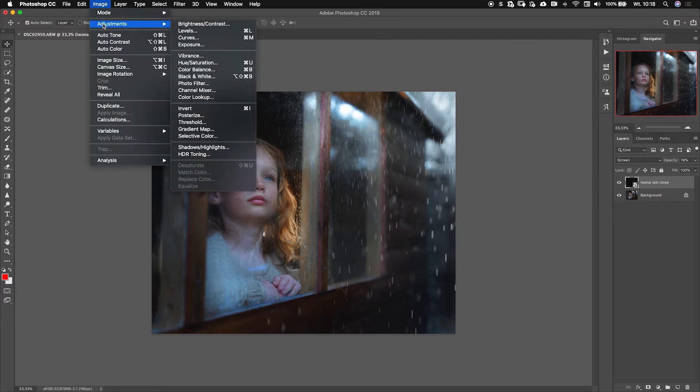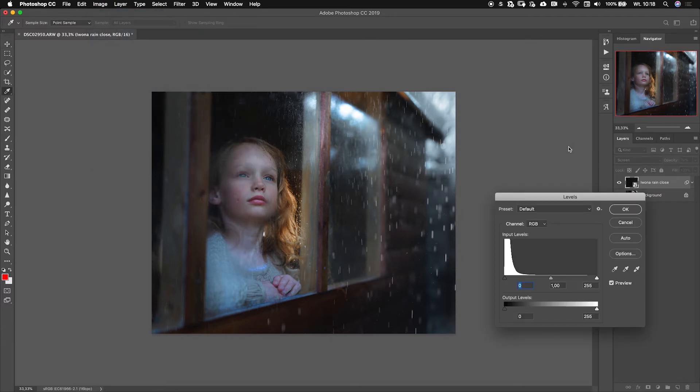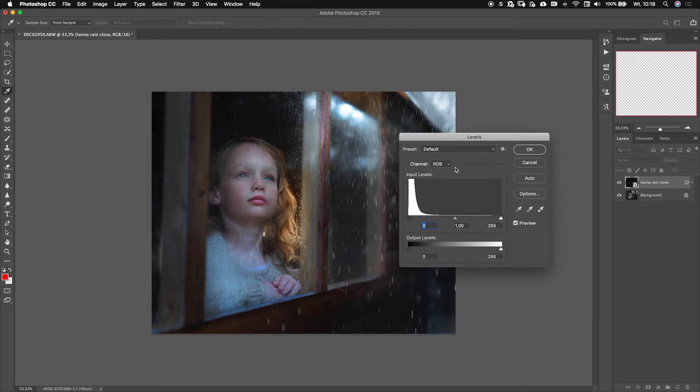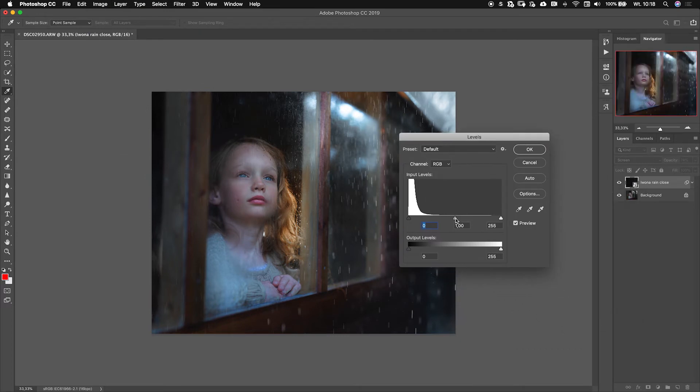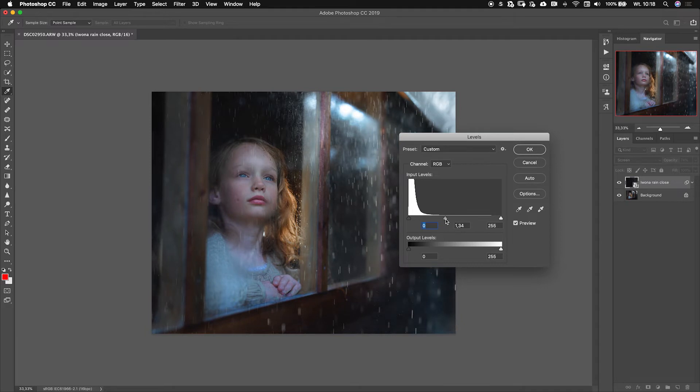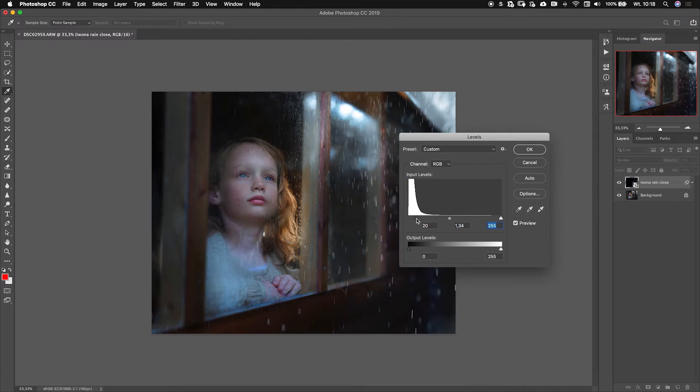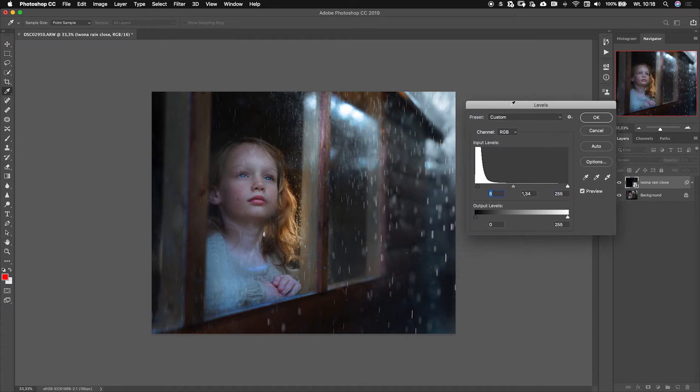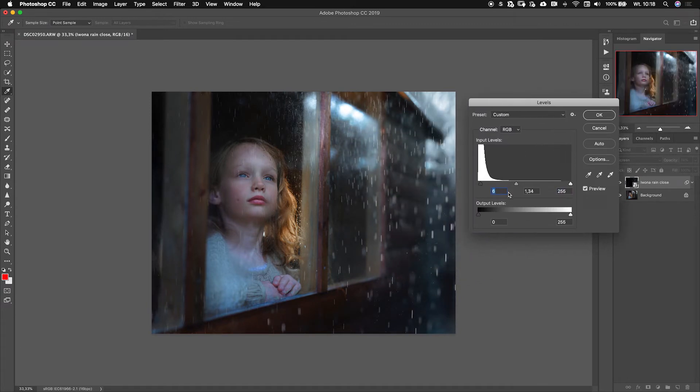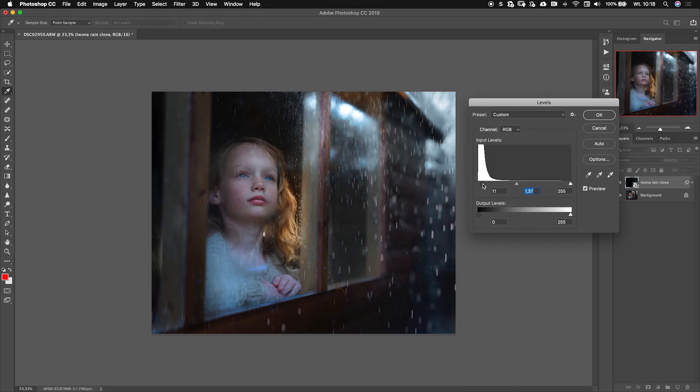I would take it to Levels and then you can move those arrows and try to find the best adjustments to this overlay. I would say I would be pretty happy about this.